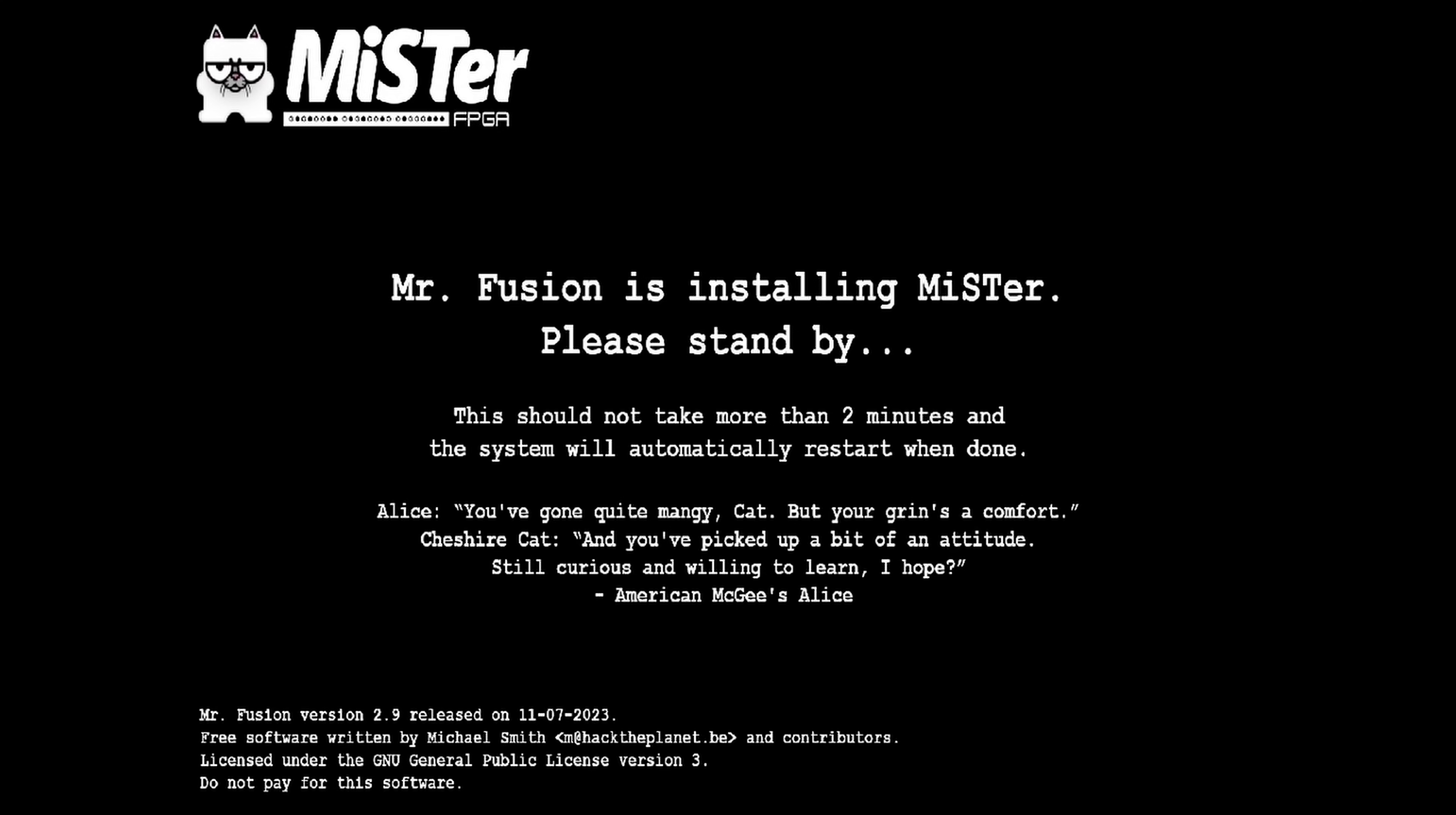Now that we have the SD card written with MiSTer Fusion, insert it into your MiSTer FPGA setup and boot it up. You will see your MiSTer FPGA boot up with this screen and MiSTer Fusion will start setting itself up. It says it will restart after it's done, but in my experience, it just turns itself off. So if you experience the same, just unplug and replug your MiSTer after MiSTer Fusion shuts down.